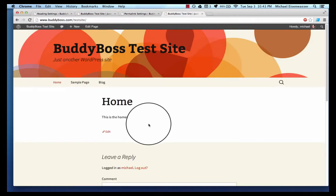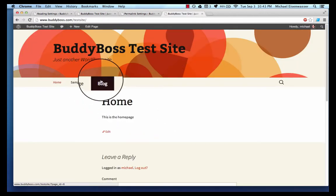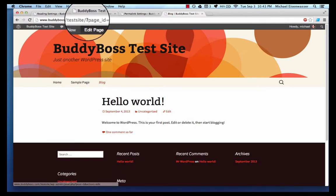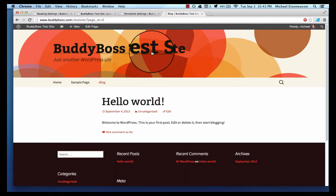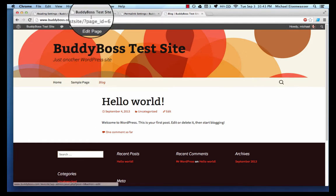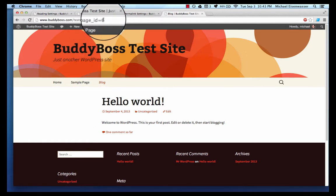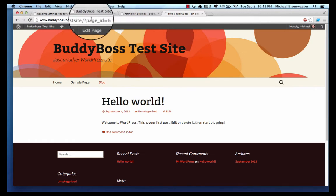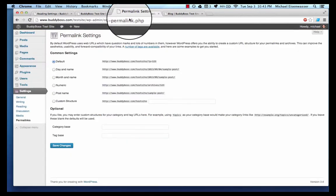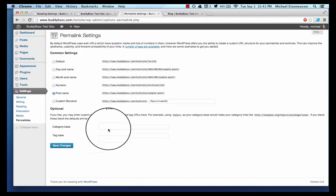The default is going to set the permalinks to basically use the post ID. If I go back to the front and click blog you can see what it does here: page ID equals six, this is the sixth page. That's no good, this looks ugly, users aren't gonna understand it, and it's really bad for search engines because it doesn't have any keywords in here.